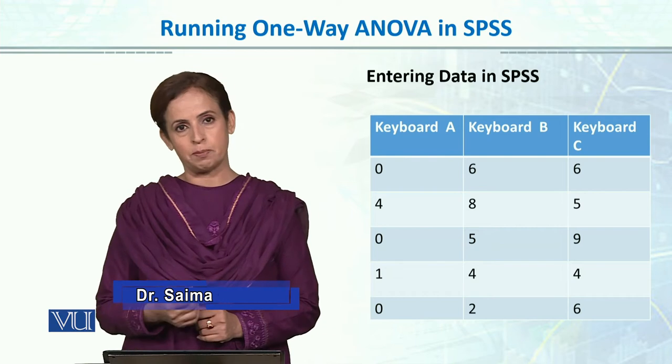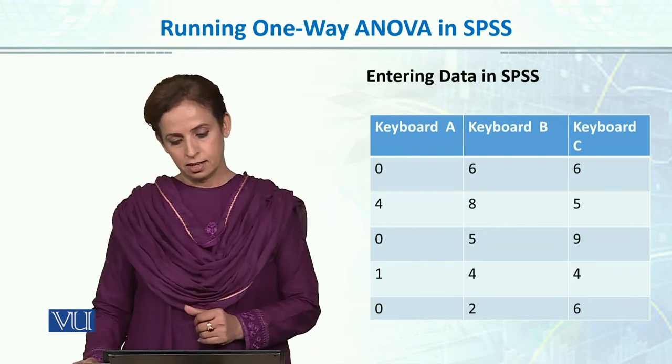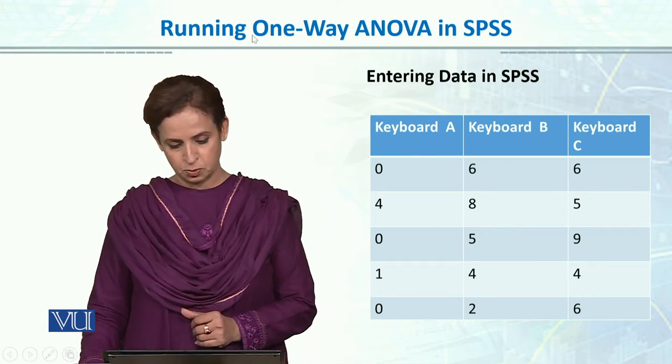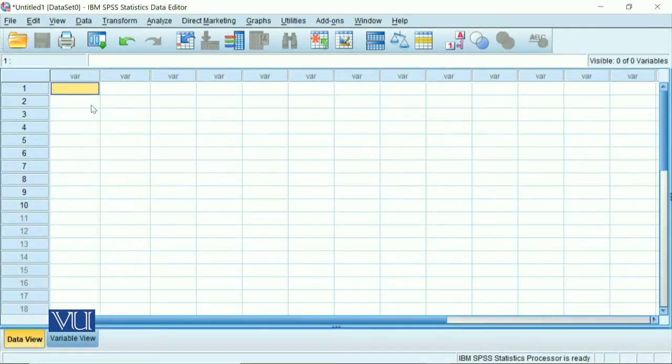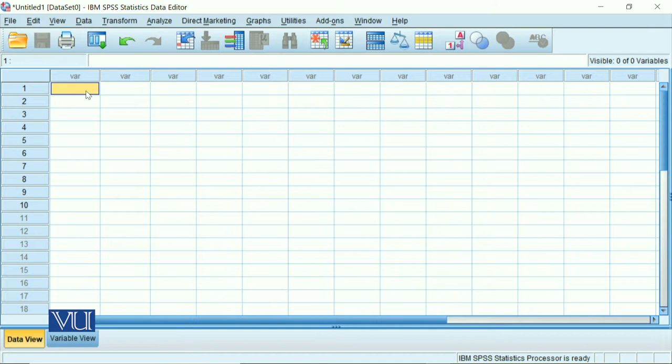So let's do step by step and enter the data and run the ANOVA in SPSS. We have the example that we talked about: typing performance at three different types of keyboards. We have five participants in each group with three different kinds of keyboards. In total, 15 participants. Our scores were in columns representing their typing speed or typing errors, so a lesser score means better performance.